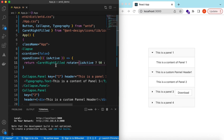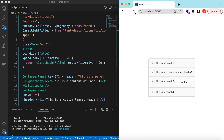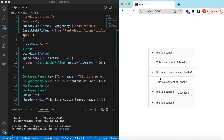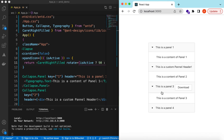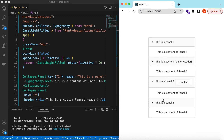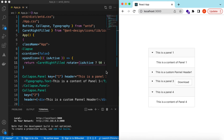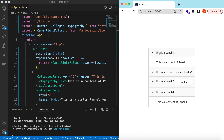Now if I refresh, there you go — when the panel is open the arrow points down, and when collapsed it points right. So we have seen how to customize the header, the icon, and the content.